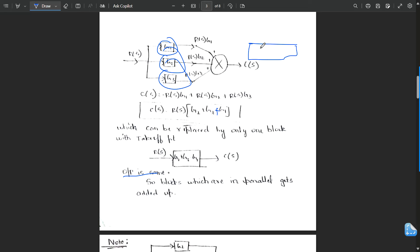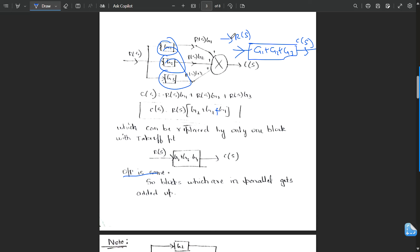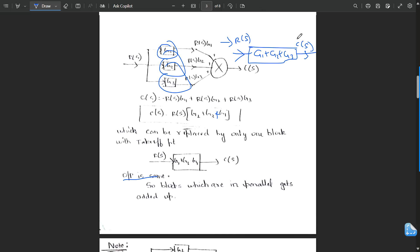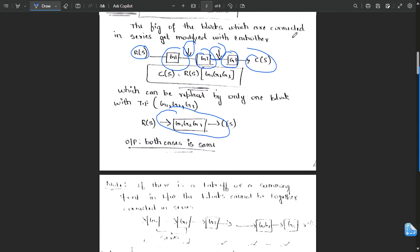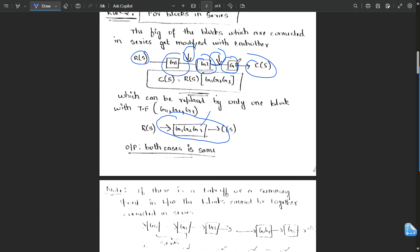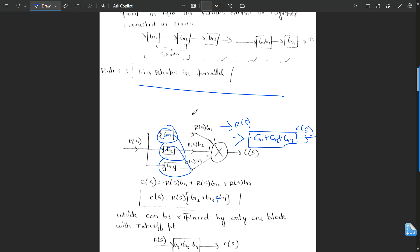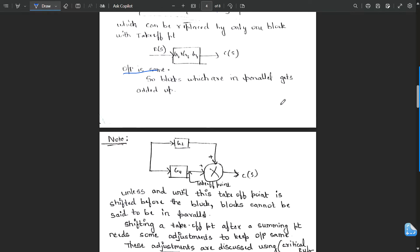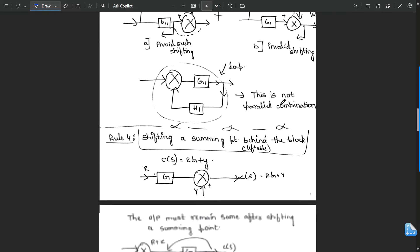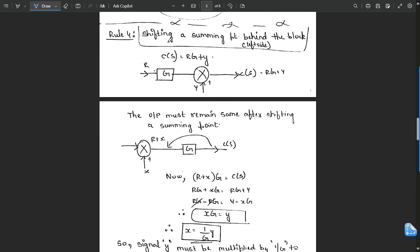The simplified block has input R(s) and output C(s). To summarize: blocks in series — multiply them; blocks in parallel — add them.